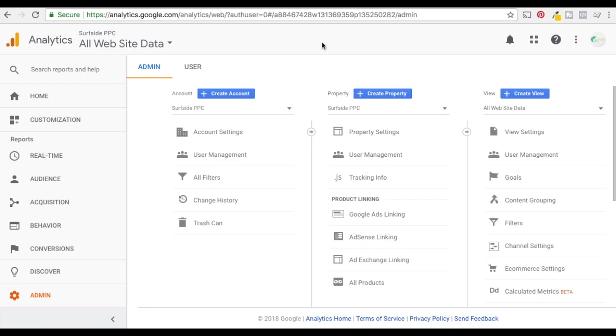So you can track your campaigns automatically without adding anything to your URLs. You don't have to add any tracking codes or anything like that. It'll automatically track everything directly in Google Analytics. So you'll be able to see what helps you drive results, what's driving conversions, and what's wasting your budget.